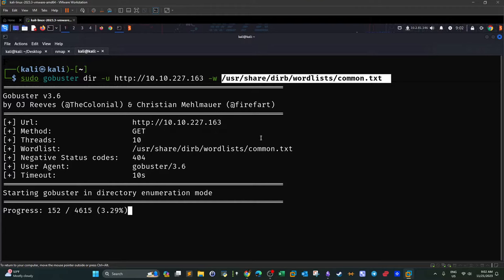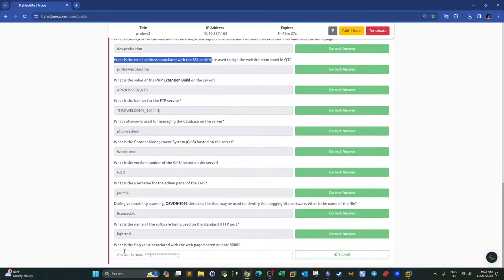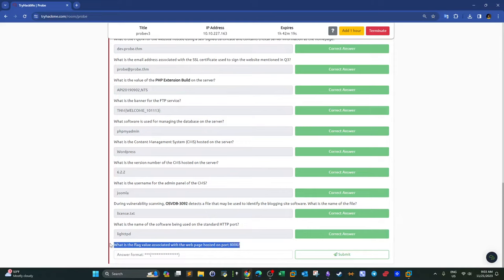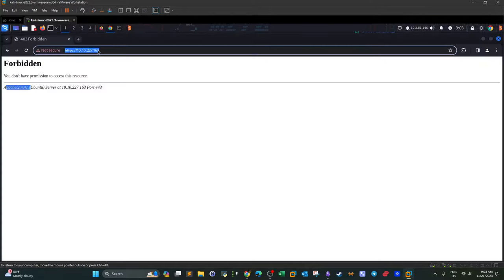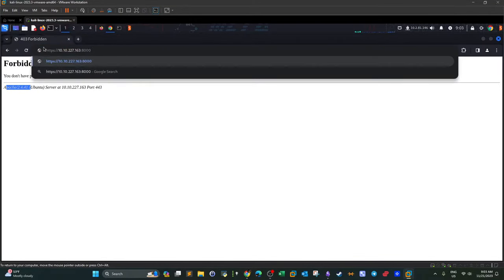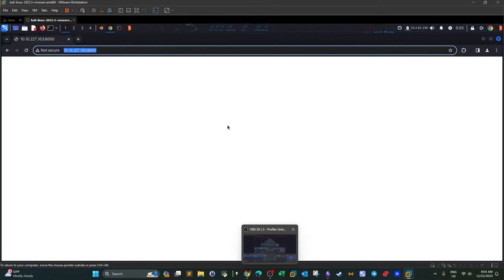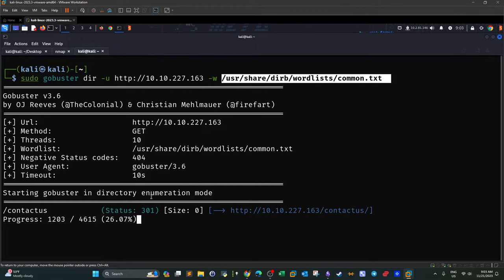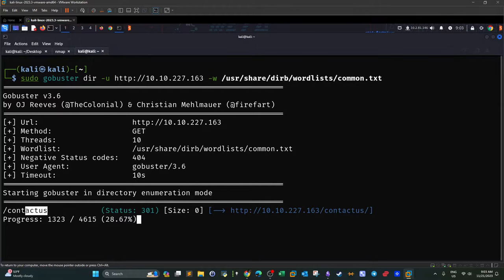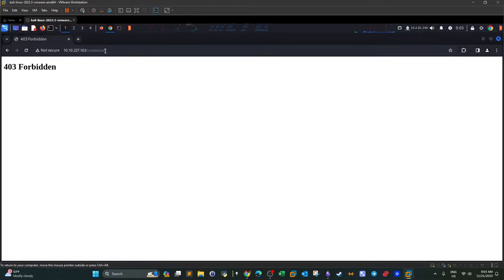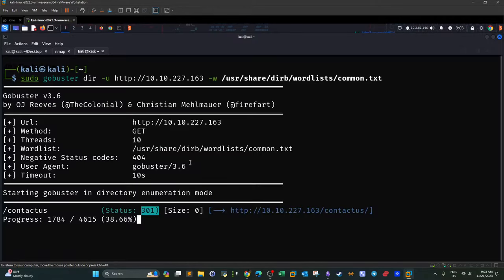This process covers the last question: what is the flag value associated with the web page hosted on port 8000? If we go to port 8000 and remove the 's' — assuming no encryption — the page appears empty. This is the page we're supposed to scan for directories. Cancelling the first scan, we can see we've discovered one directory: 'contact-us', returning a 301. Visiting it gives a Forbidden error.